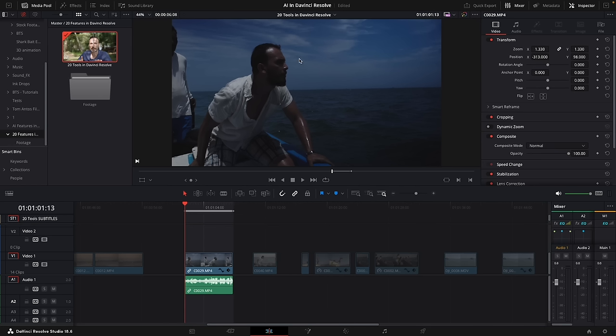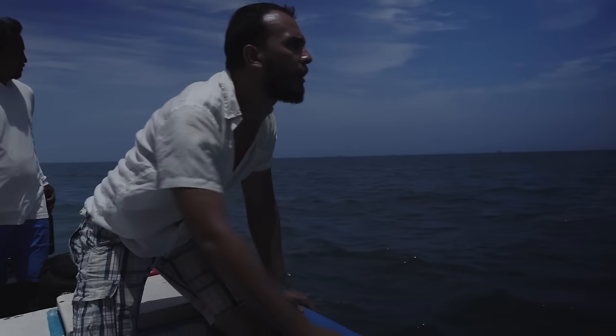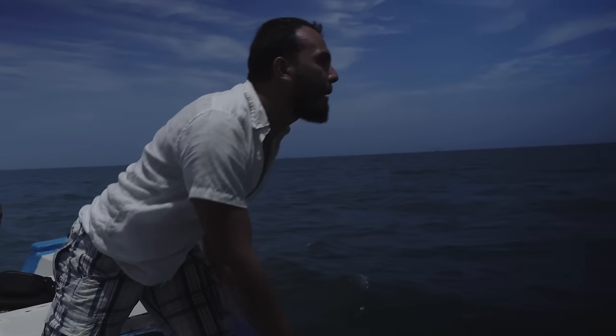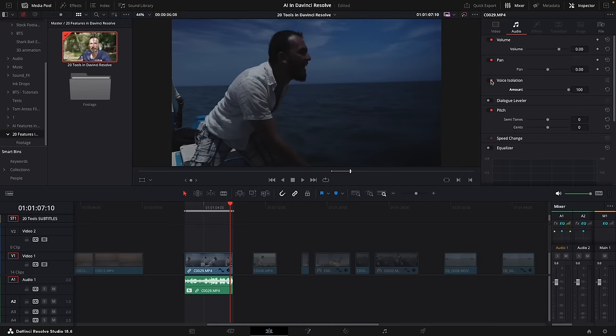I already showed this tool in my previous video, but here's another example because it works so well and is so fast and easy to use. I have a shot from my film where all the audio was captured with a professional boom mic. But as an example, I'll show the original audio recorded within the camera. There was obviously a lot of wind noise because we're moving on the boat out on open water. So that's definitely not great audio — but if somebody hands you this and wants you to make it sound good, now it's super easy. Go to the audio tab in the edit page and you have a tool called voice isolation — just turn it on and that's it.